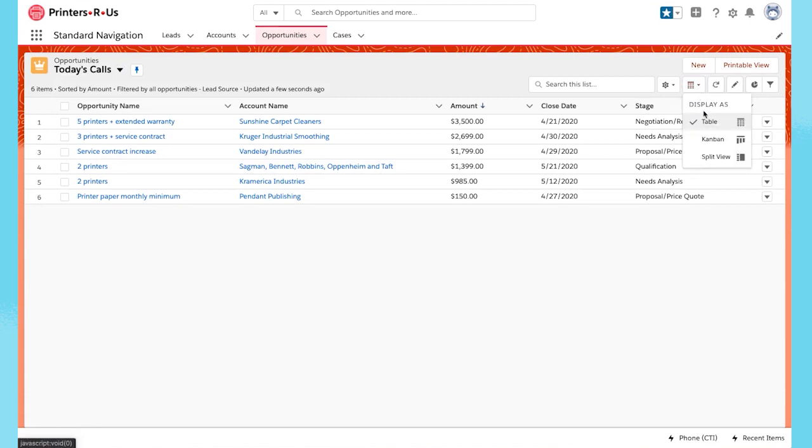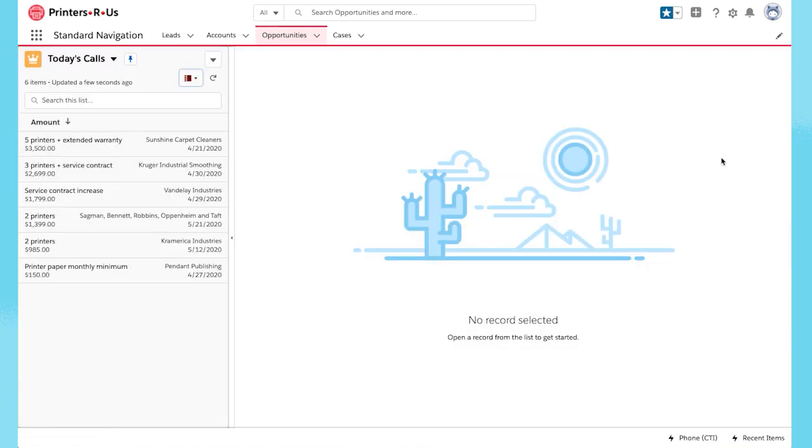Now there is a new option in the Display As menu called Split View. Split View cuts my navigation clicks in half.